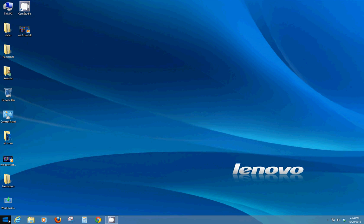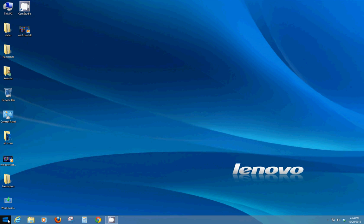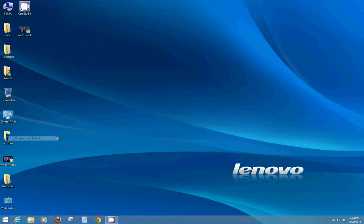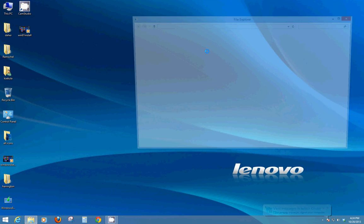If you right click on the start button, now you've got some cool features, some things you might have been looking for before. Shutting it down is a little bit easier. You can shut down right here, you can go to run, control panel, task manager, system programs. A couple good features here just by right-clicking on the start button.